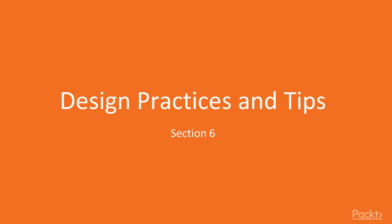Hello and welcome back to section 6 of the course where we will present some general practices for designing a microservices architecture and provide some tips around related topics such as operating such an architecture or migrating from a monolithic architecture.